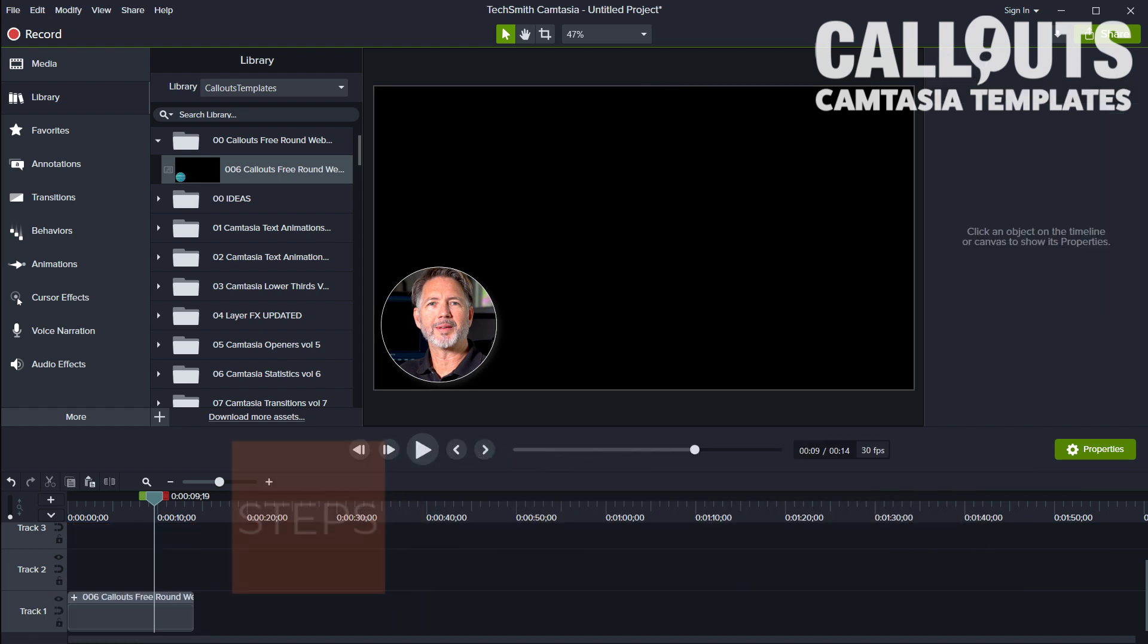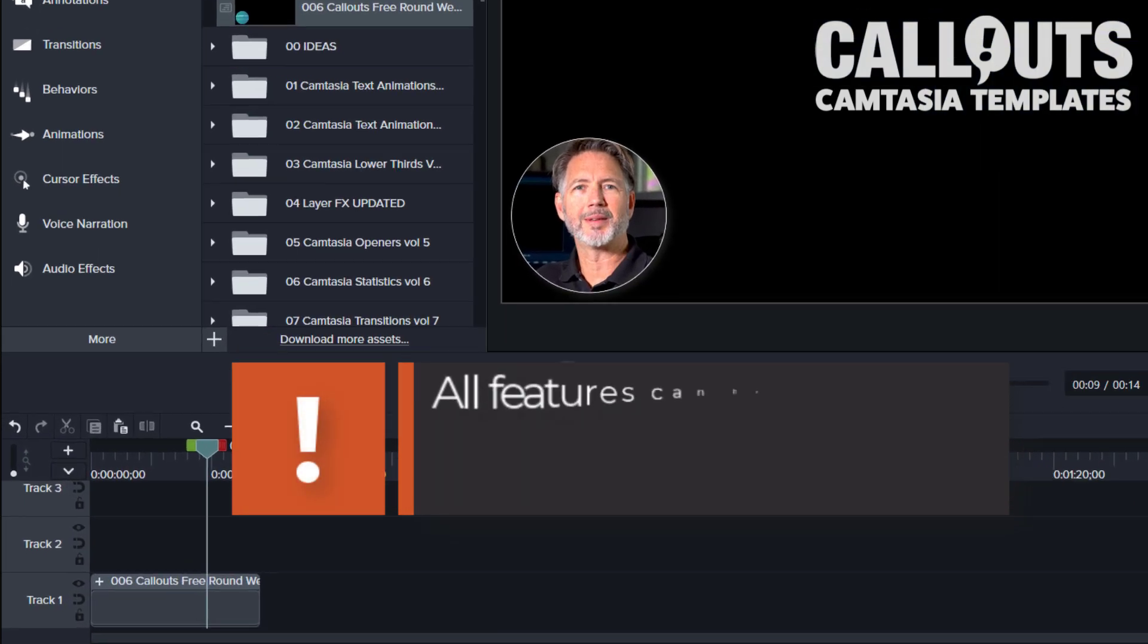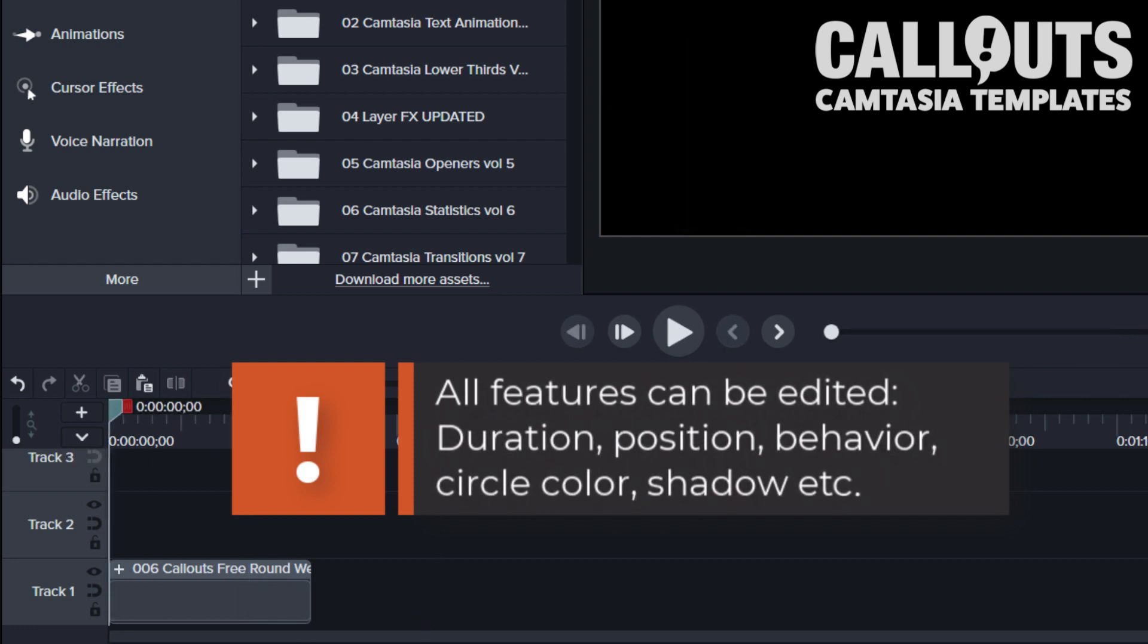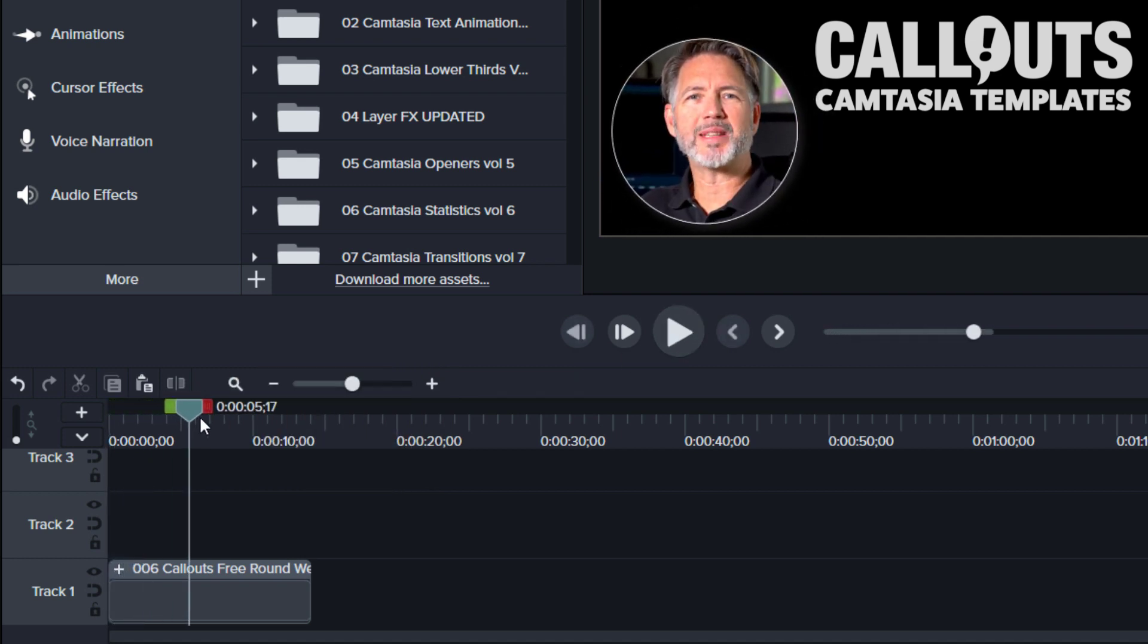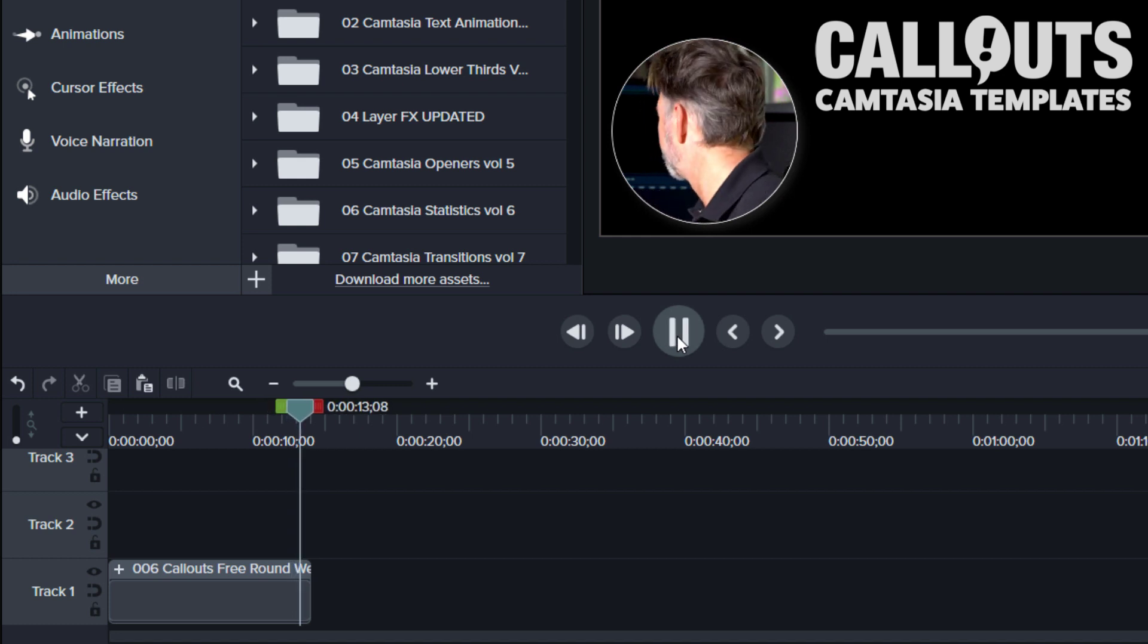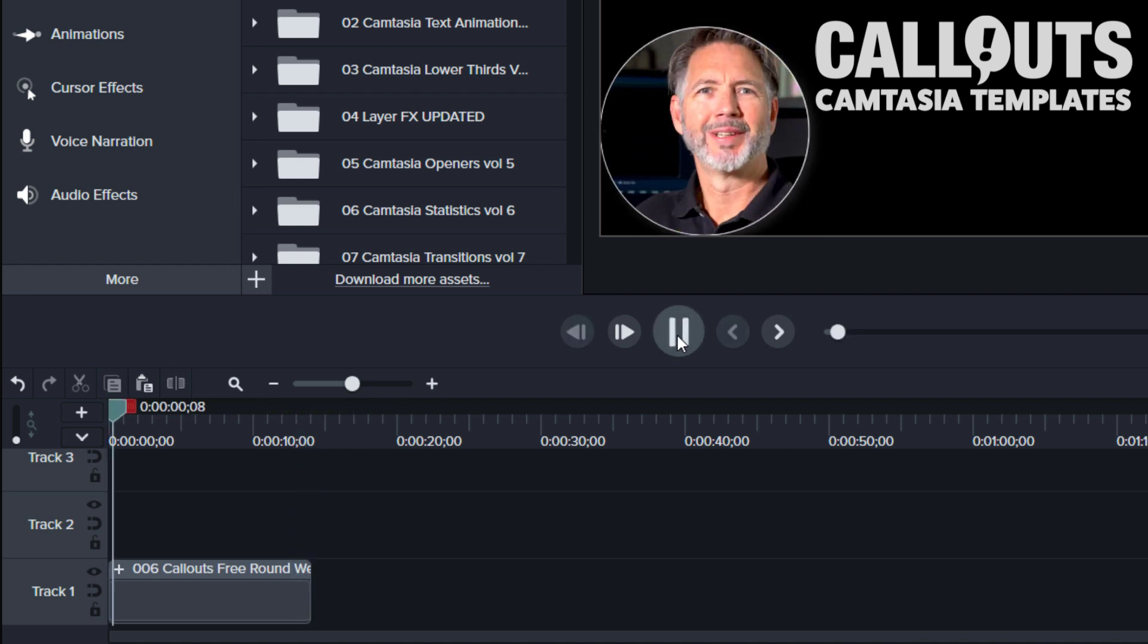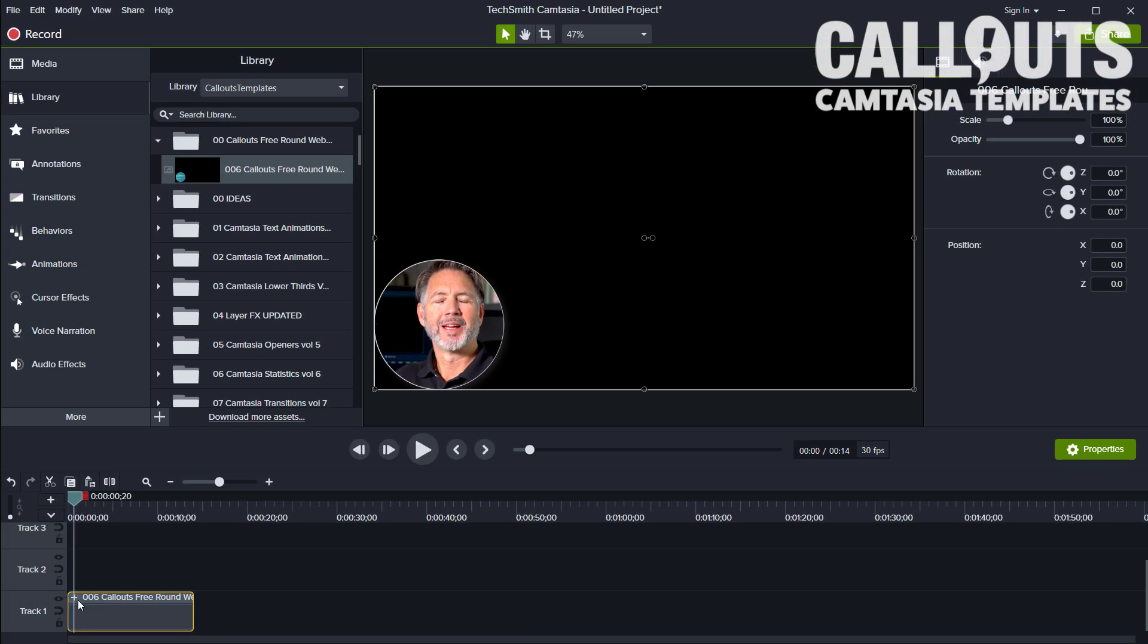So we have some other fun things you can do with this. All features of the template are really editable, and for example, you can change the in-out behavior. As you see here, we have a behavior put on the template here, and the same goes for the out.